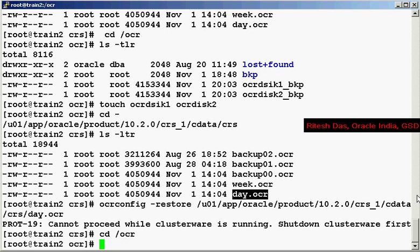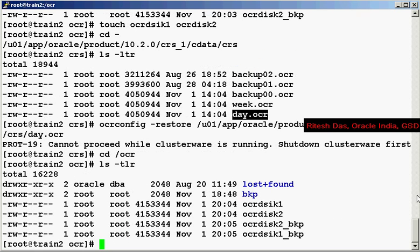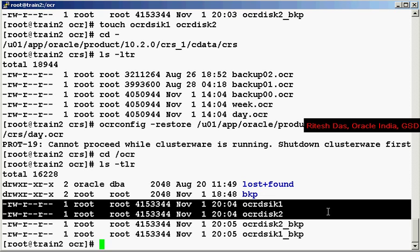Believe me, you are going to be in for a surprise now. So you see over here the backups did get restored, so OCR config did save your day.